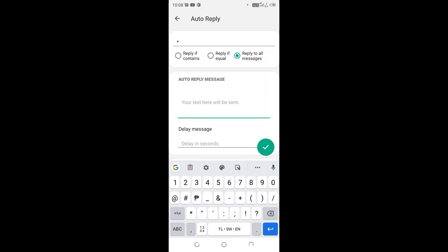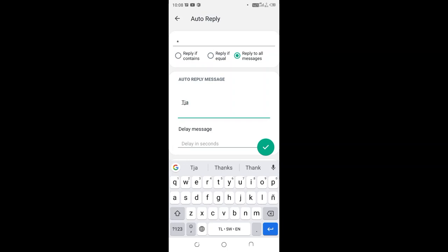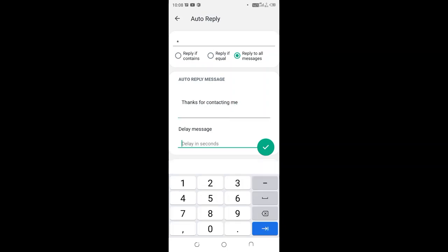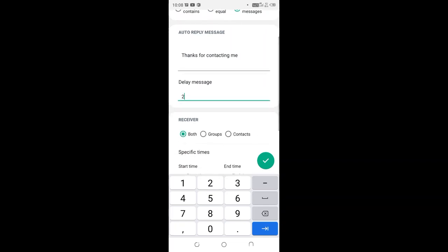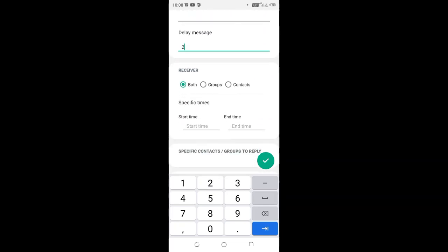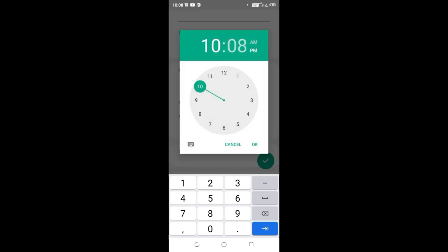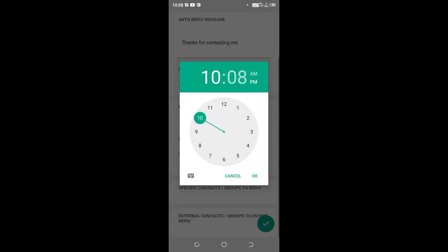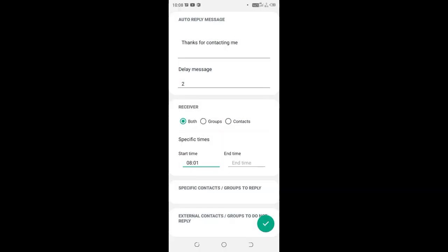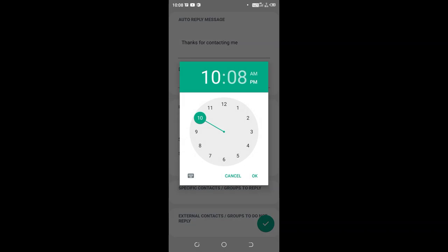Let me write: thanks for contacting me. Then I'll set the duration for the delay to two seconds. Then I'll choose the start time to 8 AM and the end time to 12.